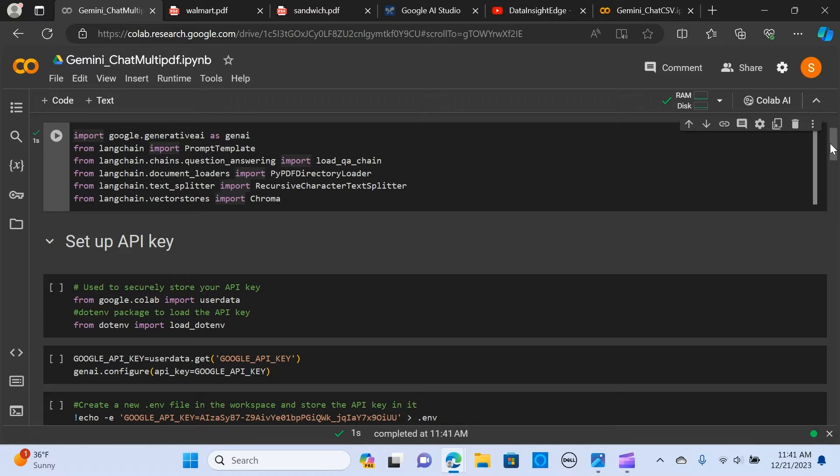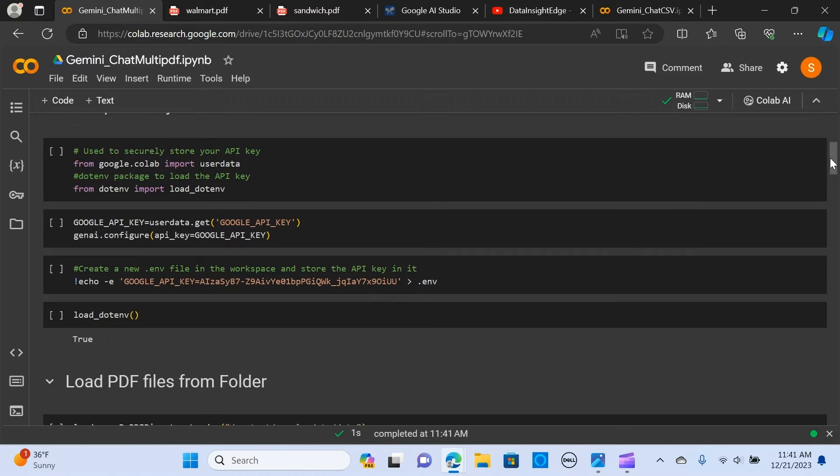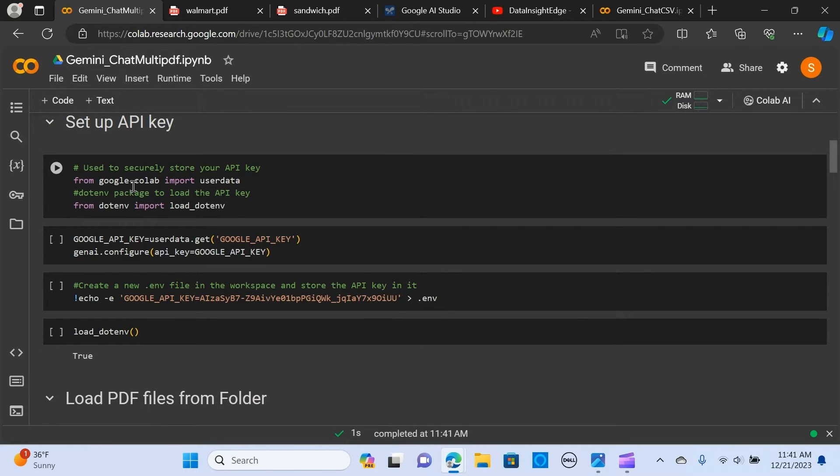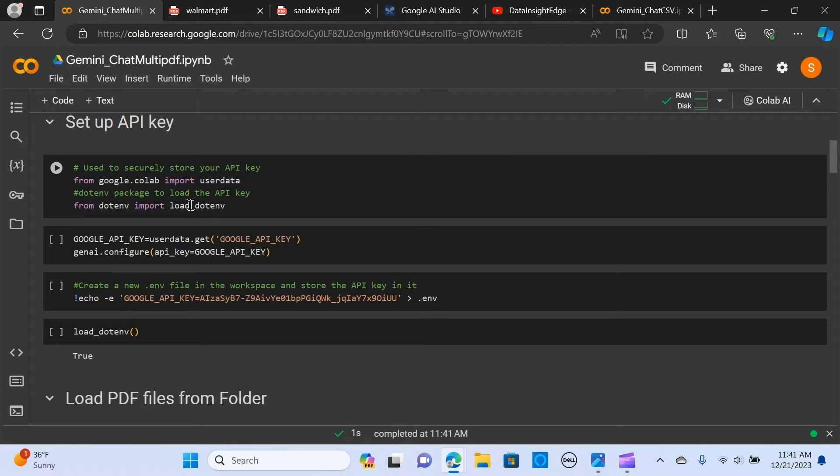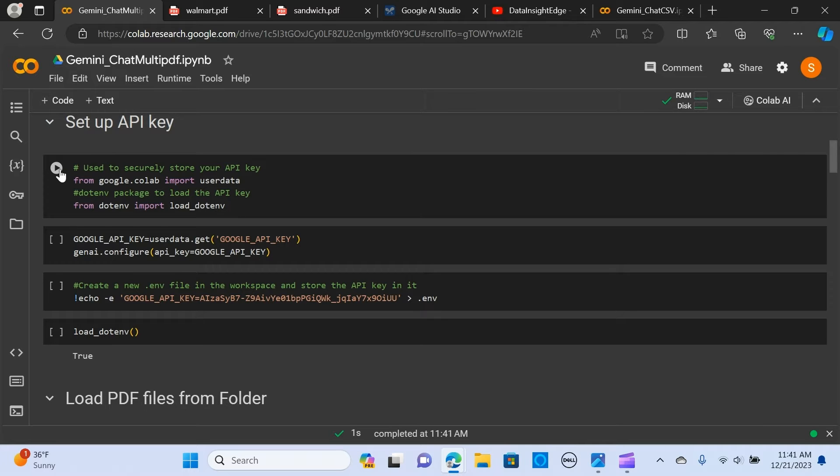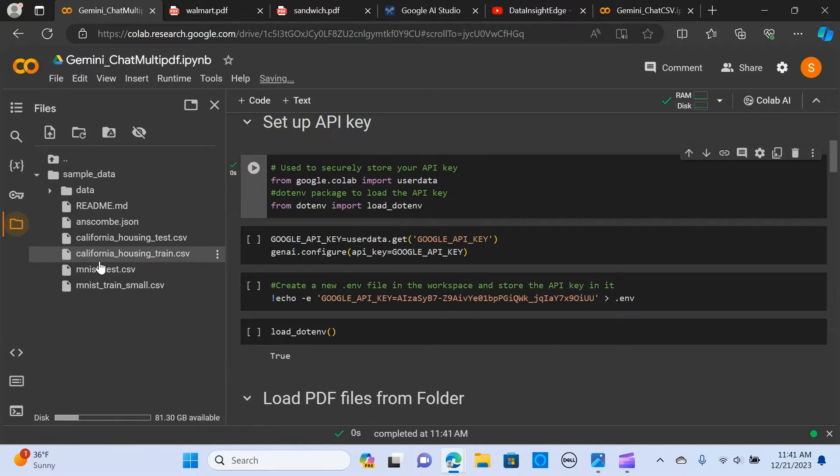We set up the API key. We import Google Colab and the user data to store the API key. The dotenv is used to load the API key.